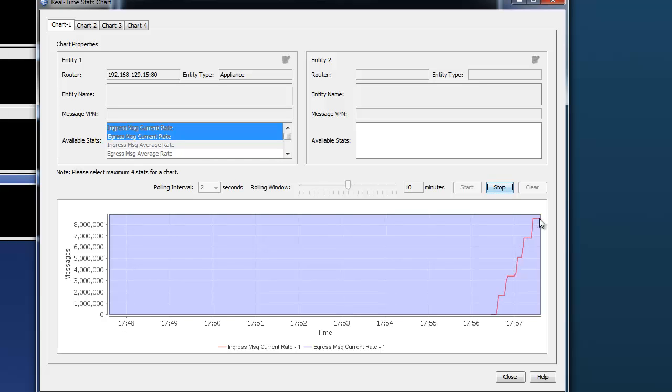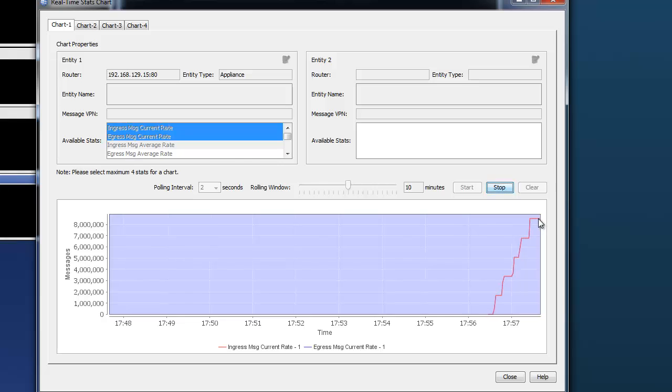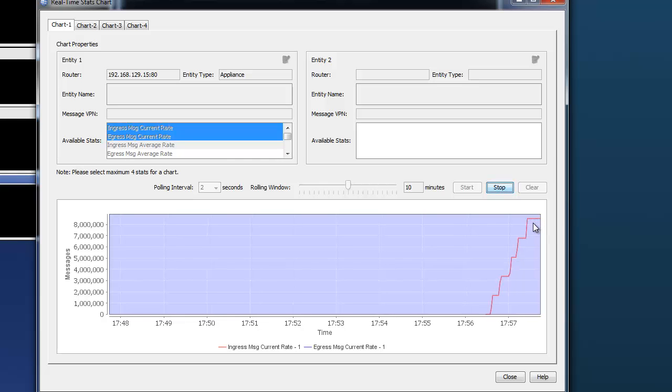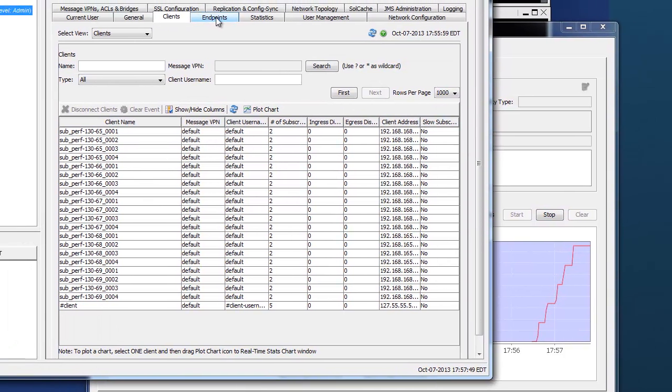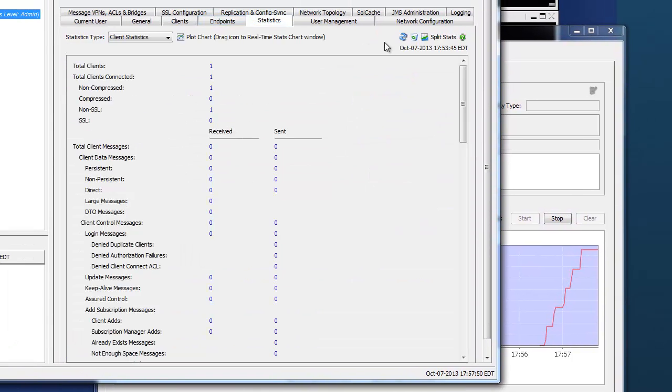Each message is going through the appliance, getting matched for topics, destination sets created, and being delivered to the correct client at 8.5 million messages per second ingress and egress. So let's just check the statistics as well.